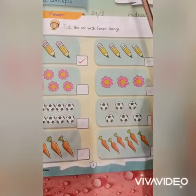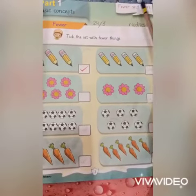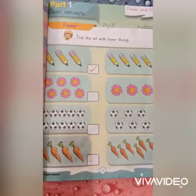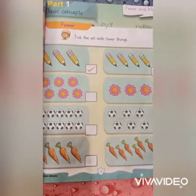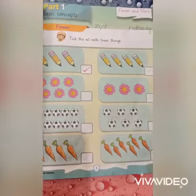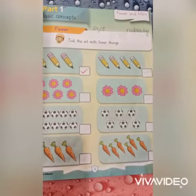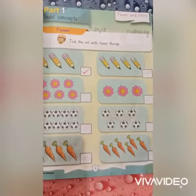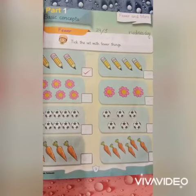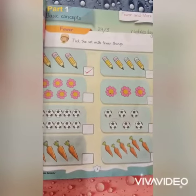आज का हमारा लेसन है fewer and more। Fewer का मतलब क्या होता है — कम, यानि कम चीजें। More का क्या मतलब होता है — ज्यादा। Fewer mean कम and more mean ज्यादा।